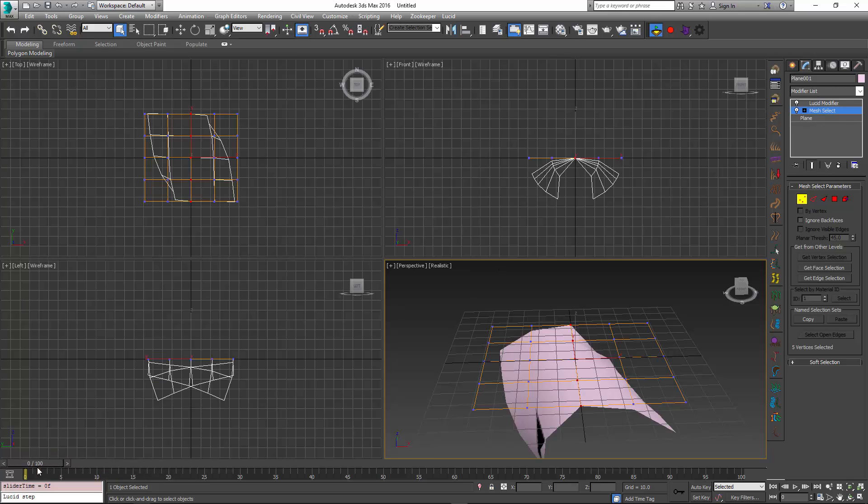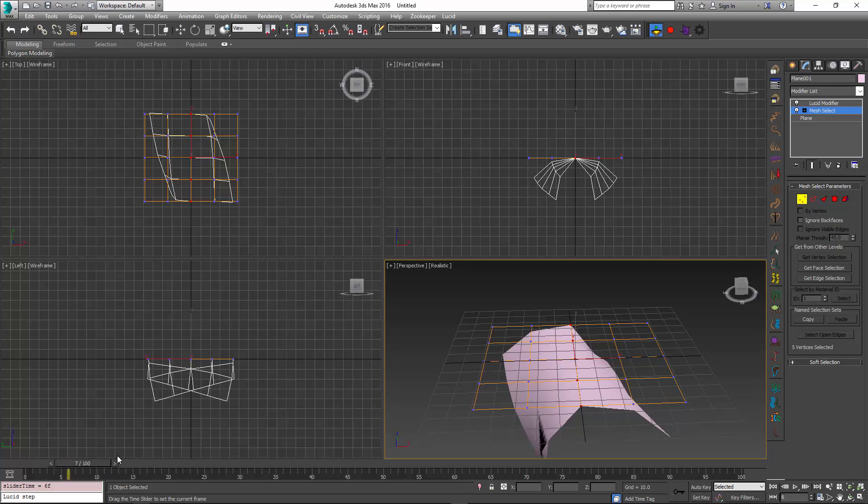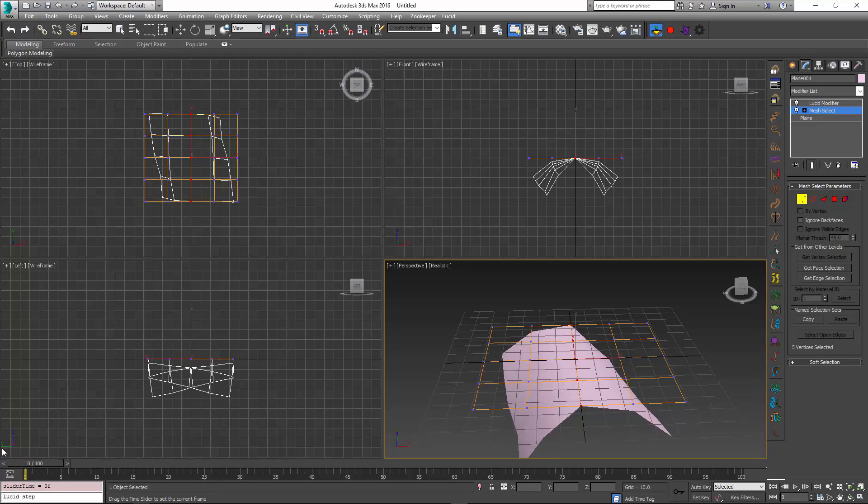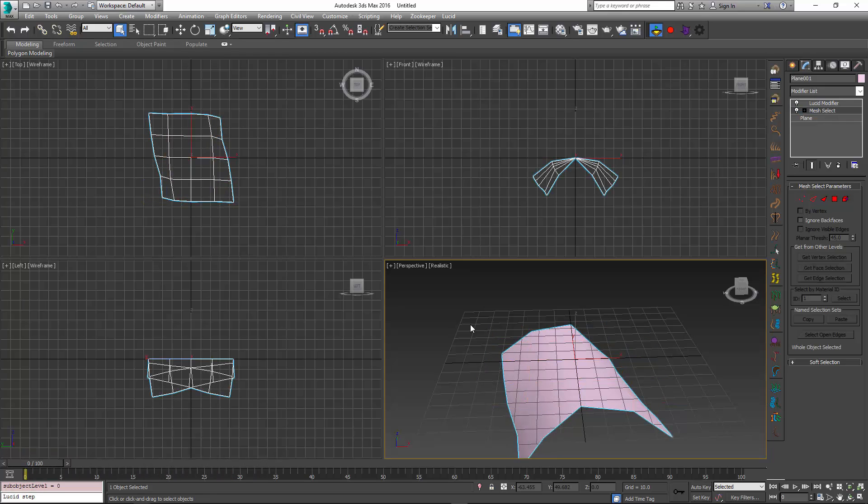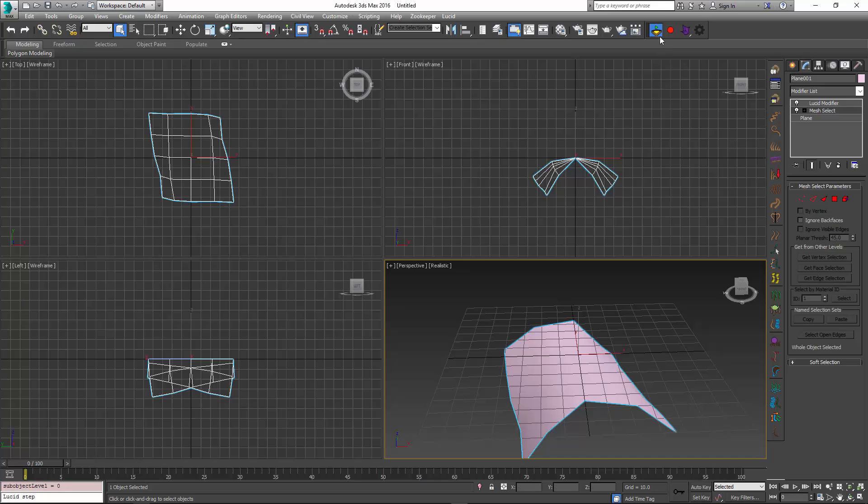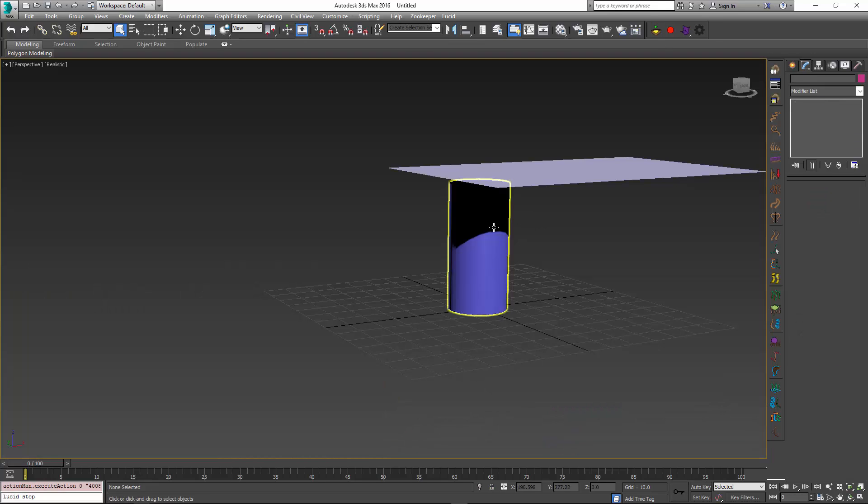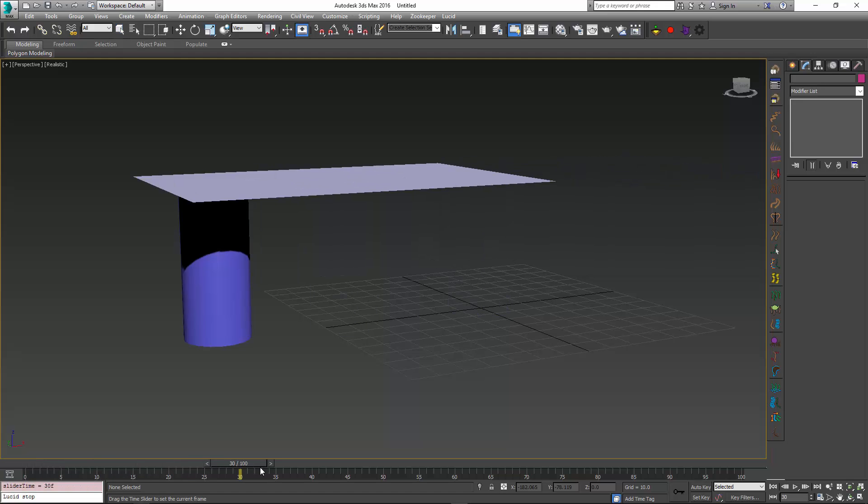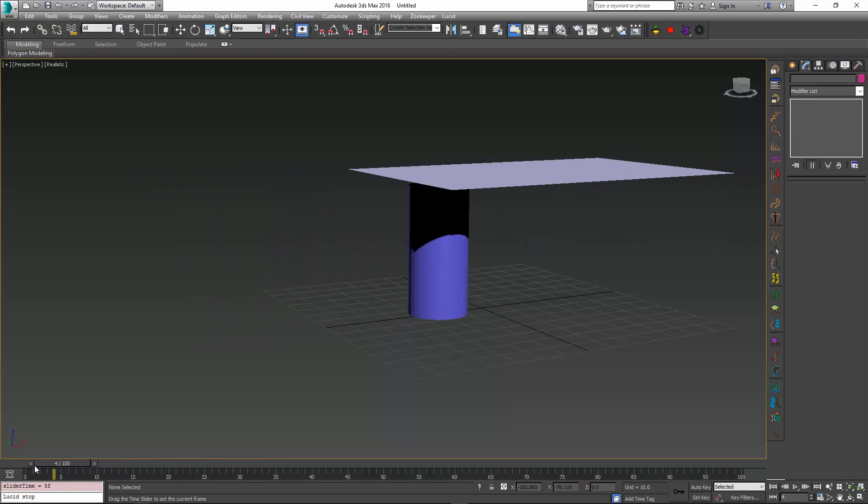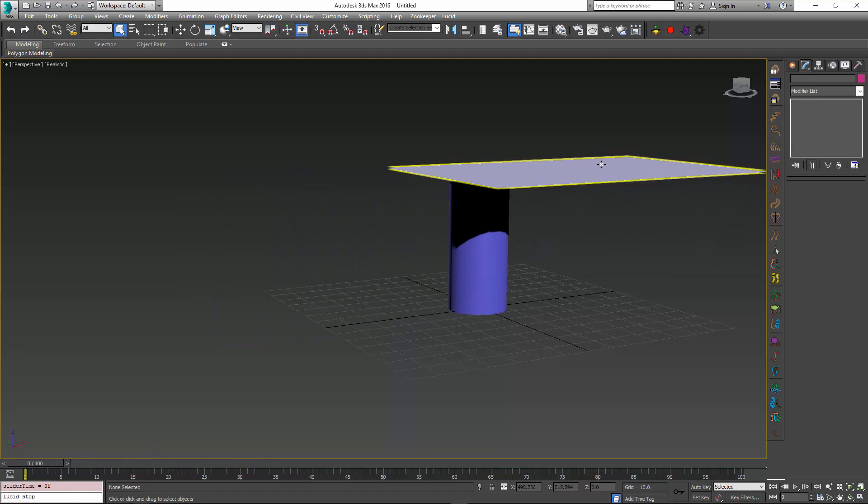This applies to animated meshes as well. I've quickly created a scene here which has a cylinder and a plane, and they're just moving forward. The plane is actually parented under the cylinder, so it's a child and it's inheriting the cylinder's transform.